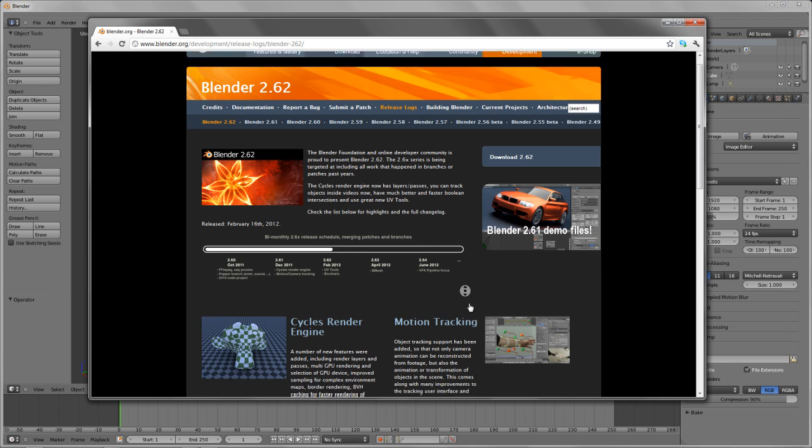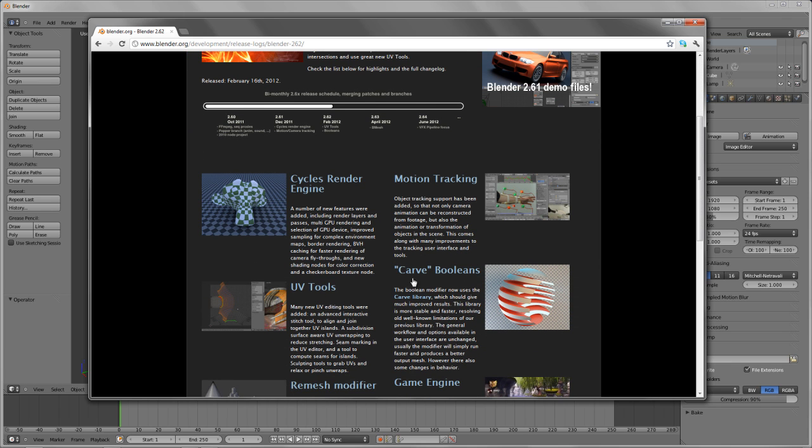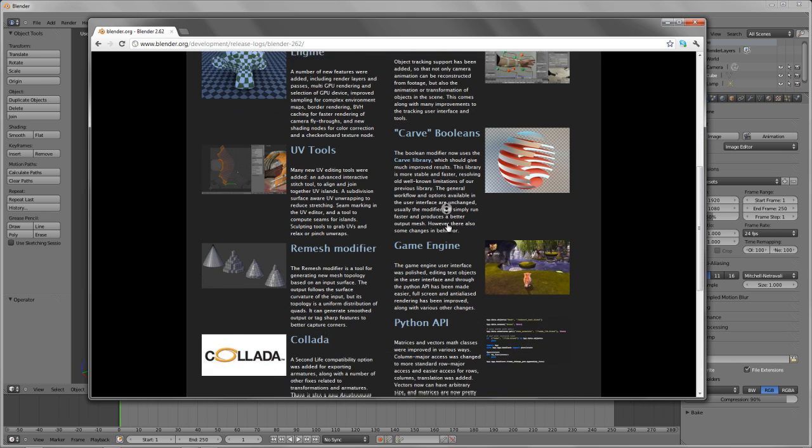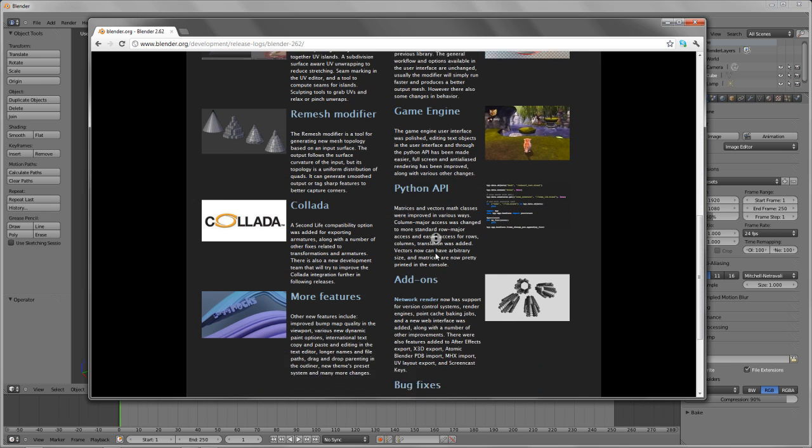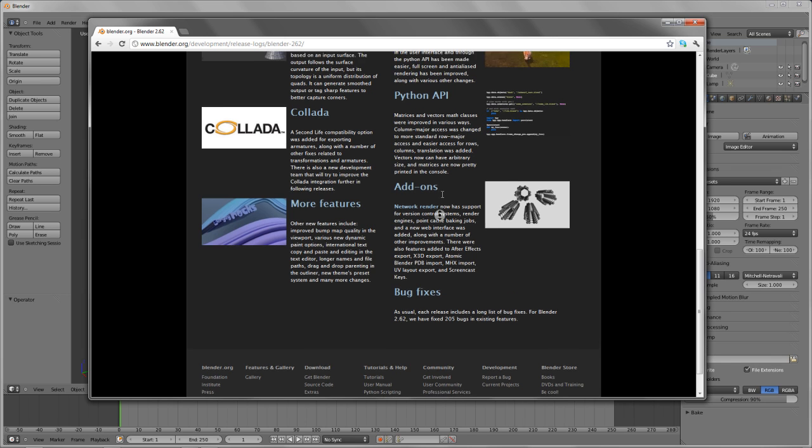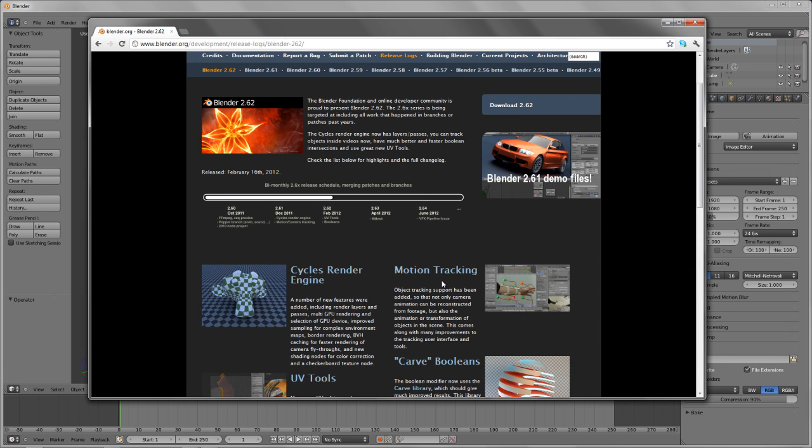We have a complete list of everything in 2.62. Going down this list, we can see additions to cycles, motion tracking, UV tools, carve booleans, remesh modifier, game engine, collada, Python API, more features, add-ons, and numerous bug fixes. I'm going to start with a separate list that I'm following, so I'm not going to do it in this order specifically.